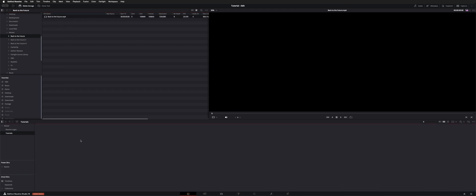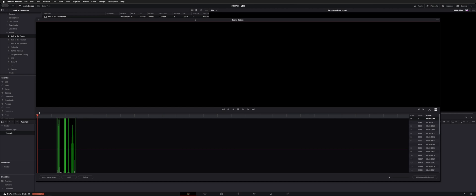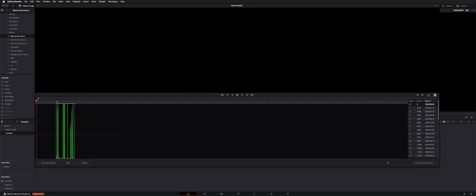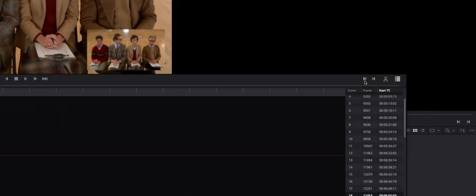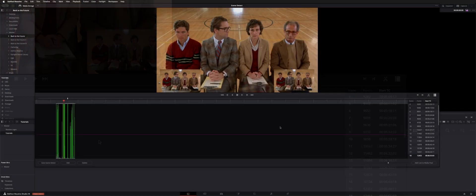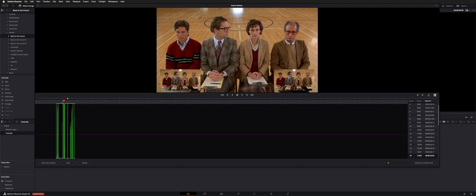Navigate to your media and choose a destination folder in your project. You can right-click and hit scene cut detection and you'll get this window. You can mark an in and out if you need to with these little arrows on the right — mark in, mark out. You have your cut list over here. You can choose your in and out and hit auto scene detect.